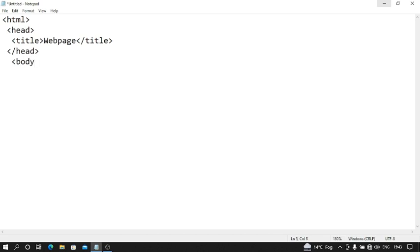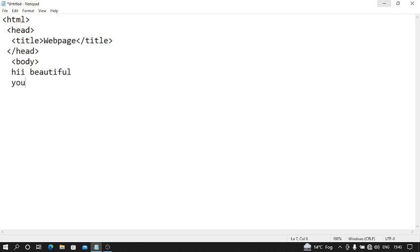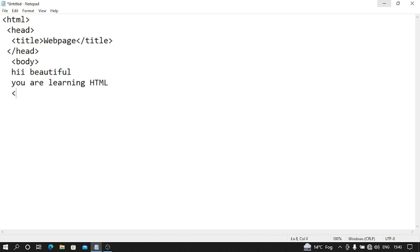Then body start. Let's suppose I write hi beautiful, you are learning HTML. Then our body close, then our HTML close.